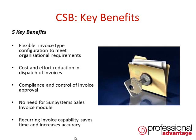The system's recurring invoicing capability saves time and increases accuracy where you have a large burden of contract invoices.